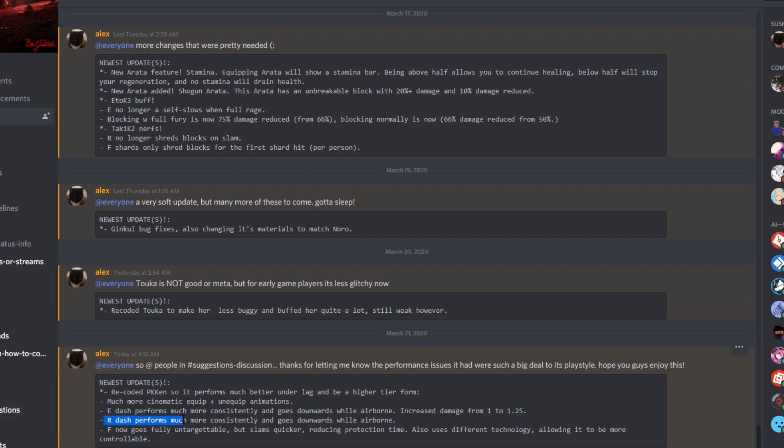R dashes performs much more constantly and goes downwards while airborne. I think R was the one where it gets the three ring kakus. And then it does like a claw to the side and you slam it on the ground in front of the person. So I'm pretty sure same thing for the E. You jump in the air and then you do the R and then it'll slam on the ground. That's what I'm guessing it does.